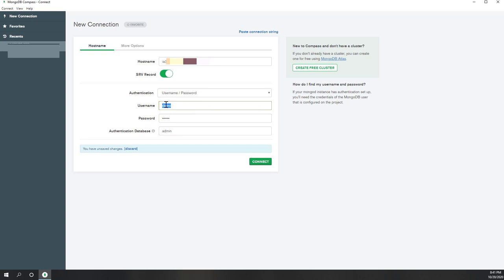For authentication, we will use username and password. This is where you type your username — the username that was posted on the Canvas group discussion. For example, if you are group 1, put your password for group 1. If you are group 2, use username group 2 and that password. Those are the same passwords used for the previous lab. Here I'm using my username, which is 'demo', and I'm typing my demo password. For the authentication database, we leave it as default, which is admin. Then let's hit connect.